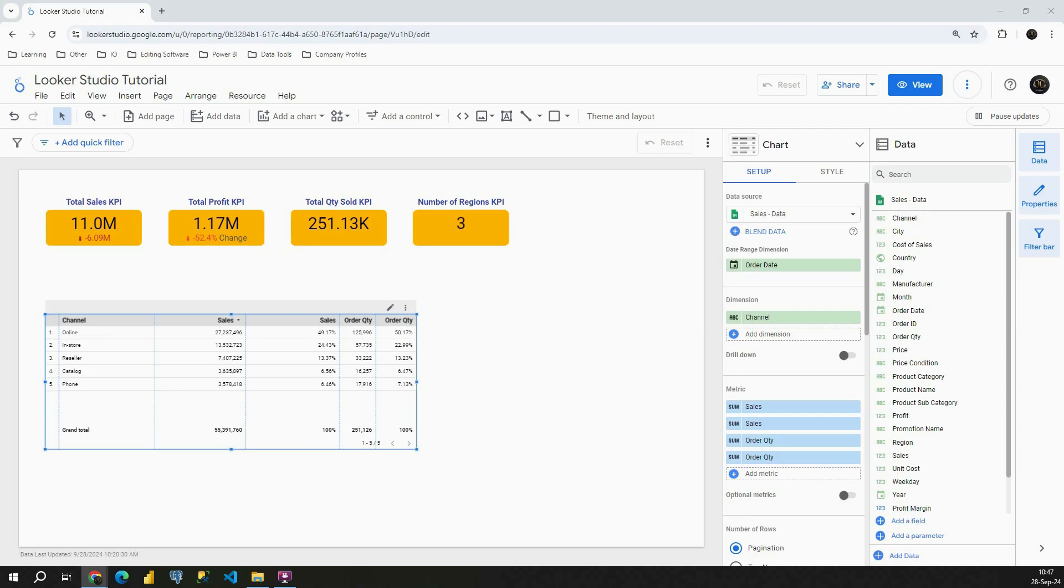Hello, welcome back. In previous video we covered percent of total in Looker Studio. That is a very common comparison calculation that you will be using in Looker Studio, and in this one we will cover another comparison calculation, but probably you will not be using this one that much, but it can be useful